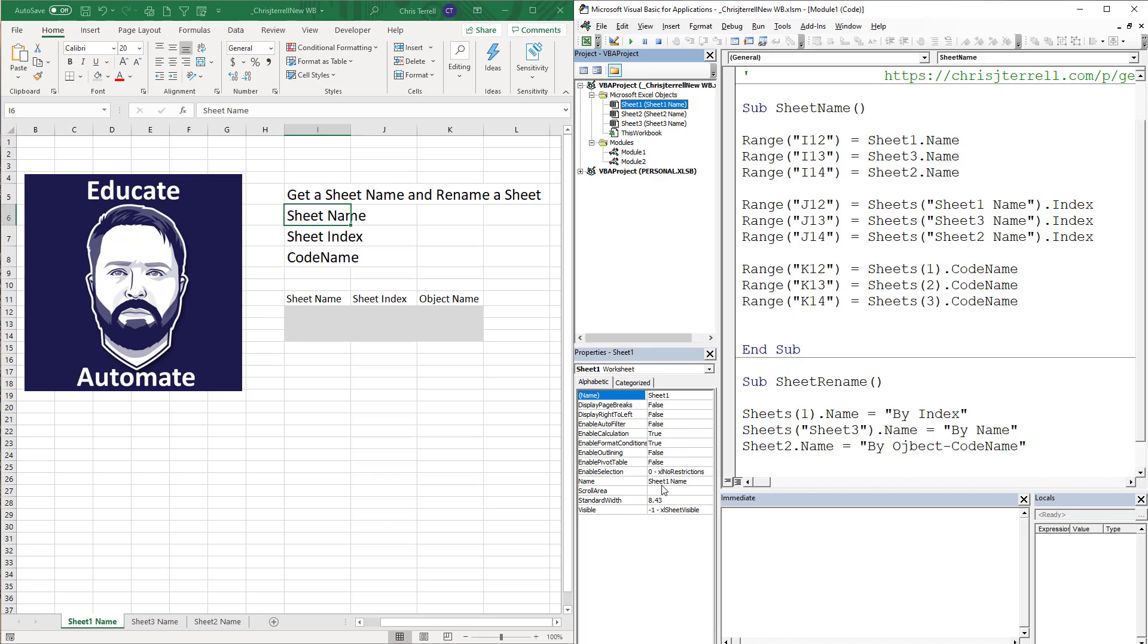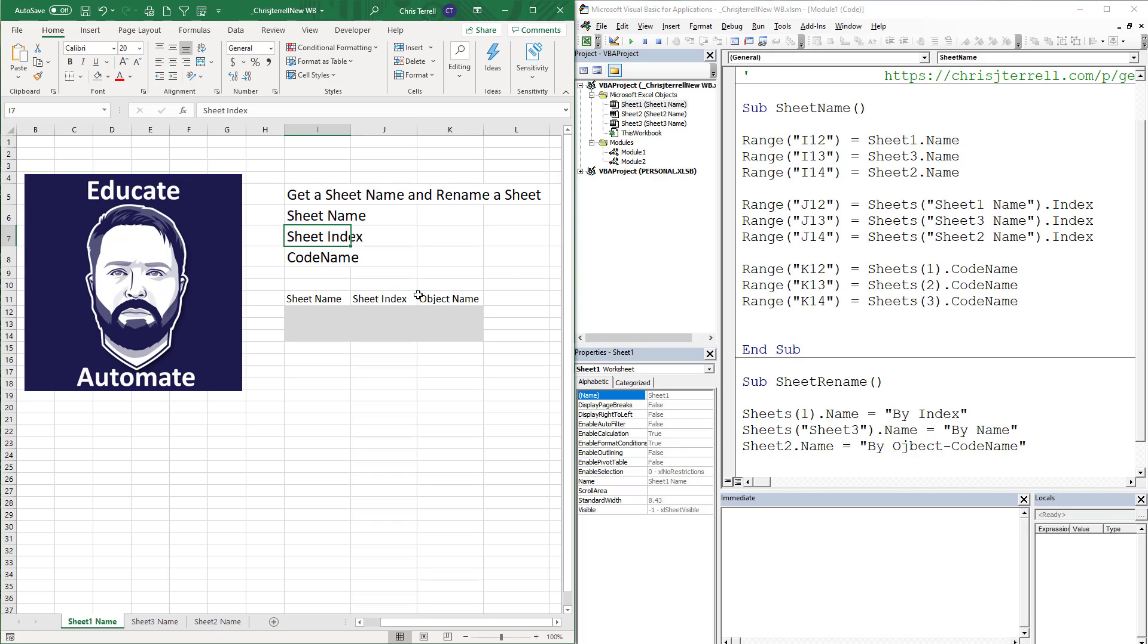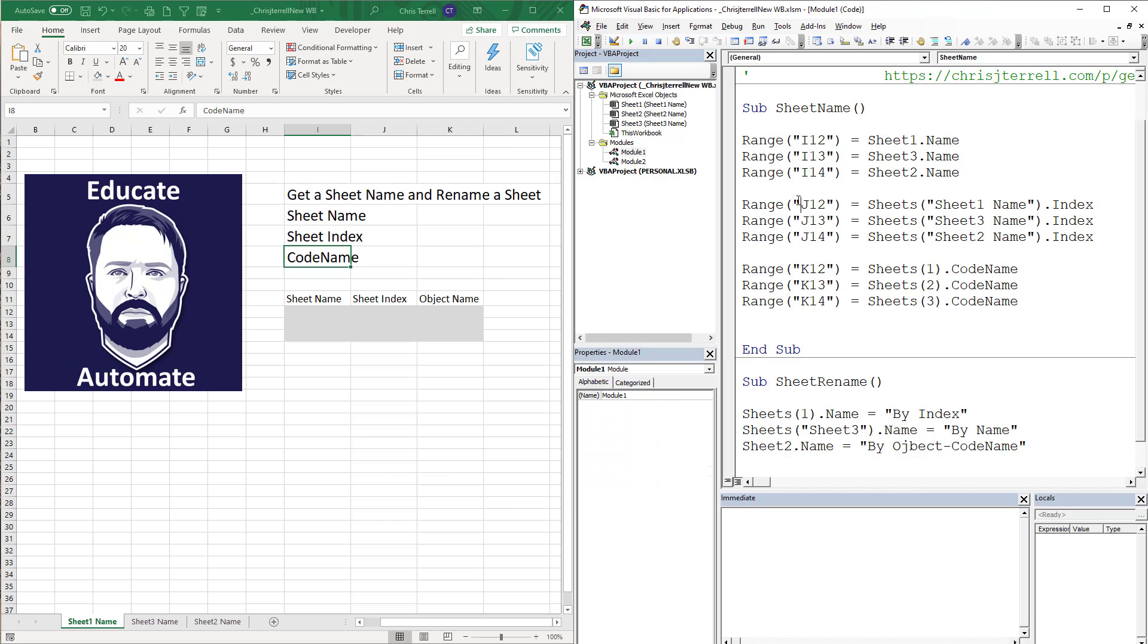Now there's also the index. The index is the number from left to right, so this is one, that's two, and that's three. And then the last one is the code name. The code name is going to be the reference before the parentheses up here in your project window.